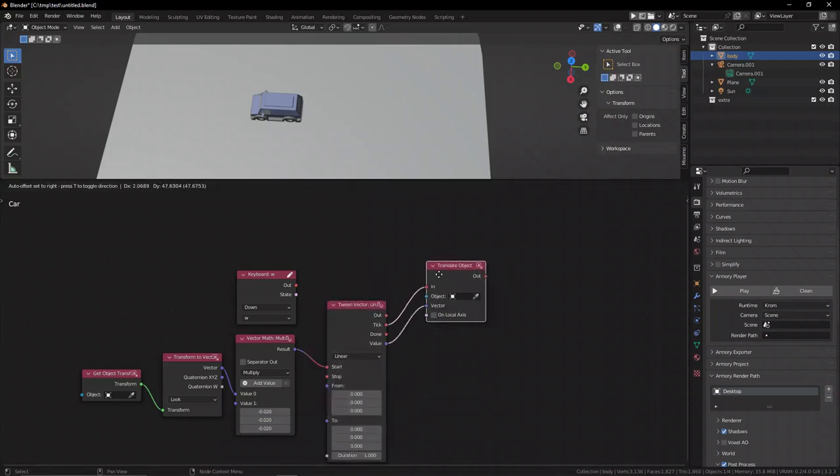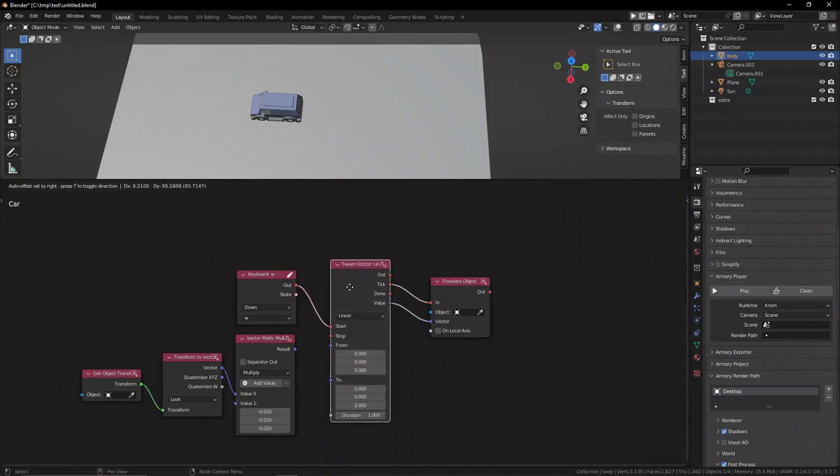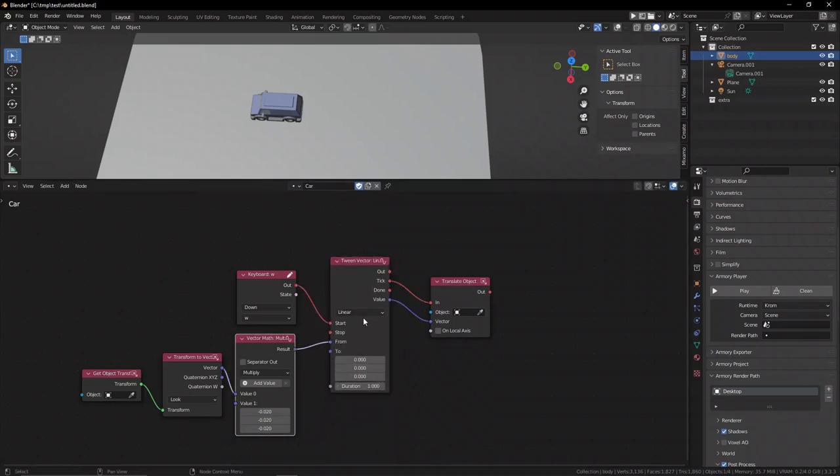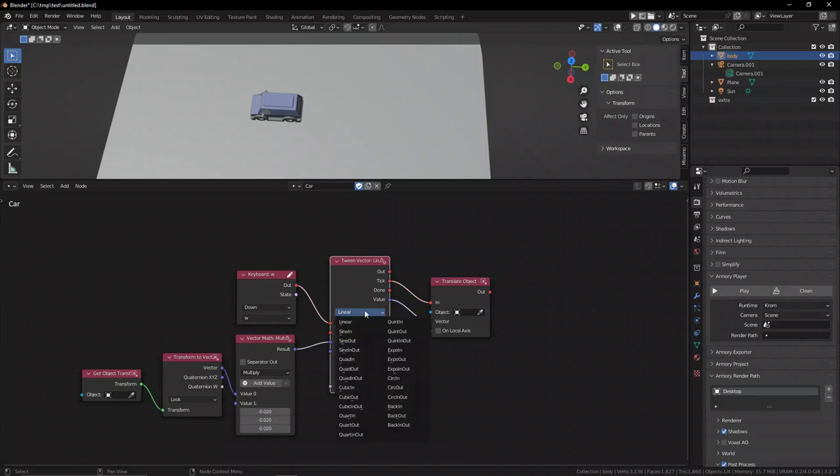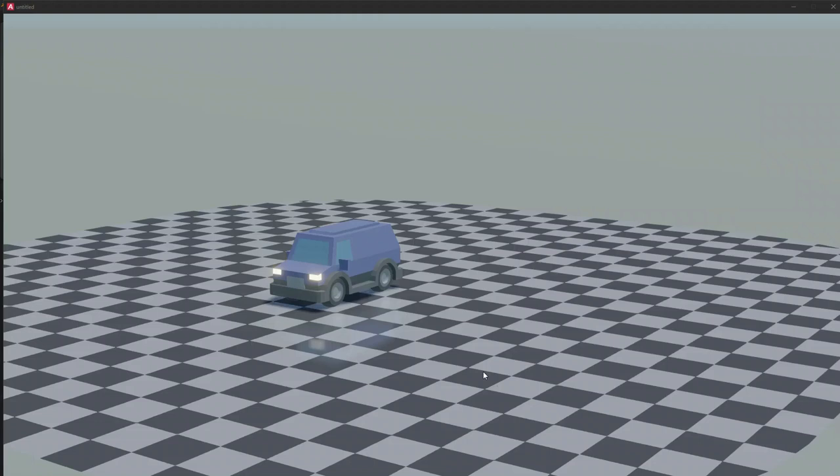Let's get the tween vector node. I've made a whole video talking about tweens if you want to check that out. Once we put that in between the vector math node and the set transform node, you can see we can control the interpolation method and the duration to our liking.